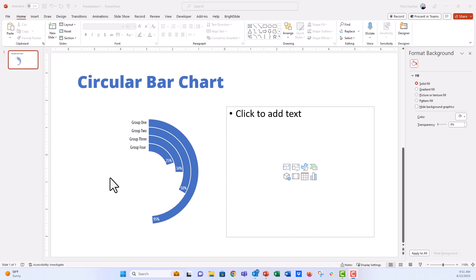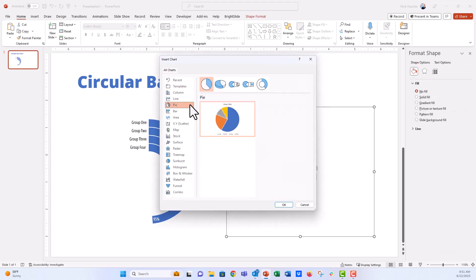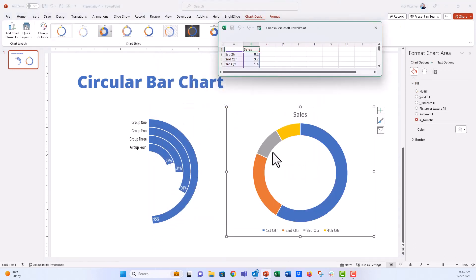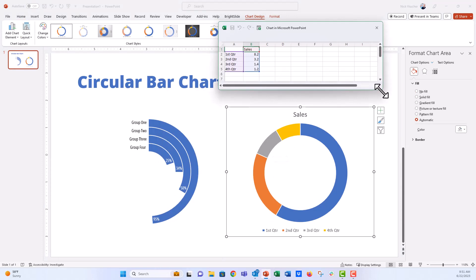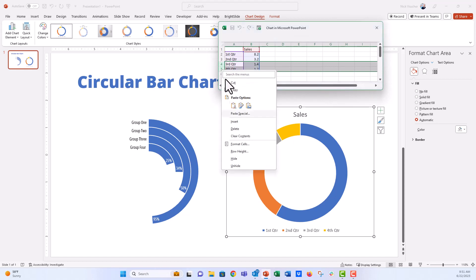We're just going to do this with manipulating a donut chart here. So the first thing we're going to do is we're going to insert a chart in PowerPoint, go to the pie section here and then the donut section, and we're going to click OK. And this gives you the stock donut chart there. The data source pops up here. I'm going to go ahead right away and delete the row four and five. We don't need those series of data for this.